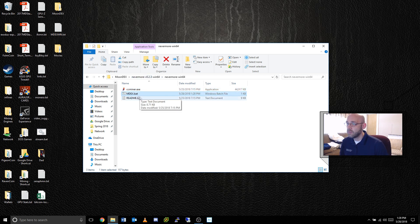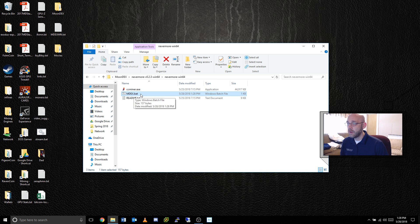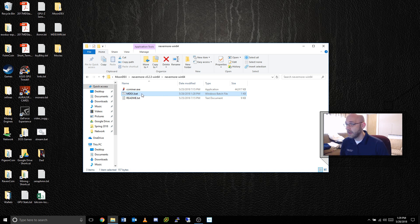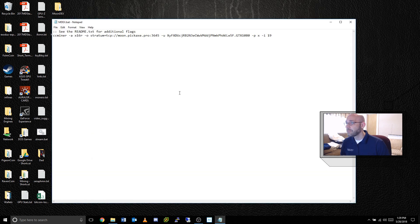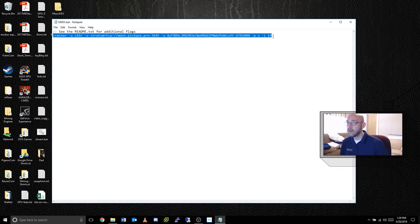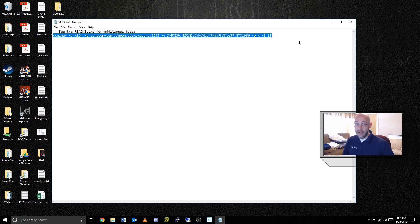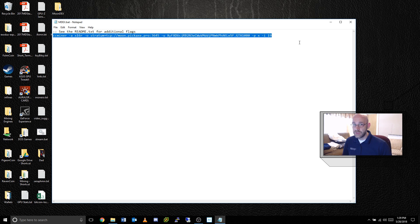All we're going to do is take a look at this batch file right here, which is the one that I use to mine Moondex, and I'm going to right-click that, go to Edit, and you can see here the line that we use to mine Moondex. Now, it's by itself, so that means if it encounters a problem and shuts down, it will not restart.